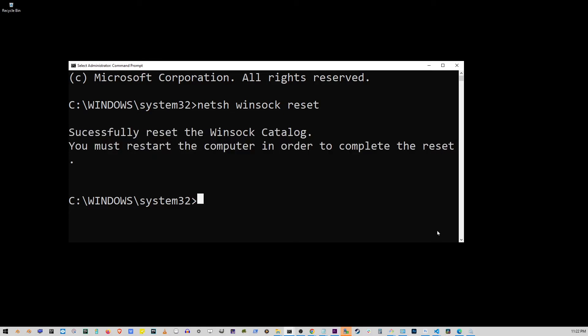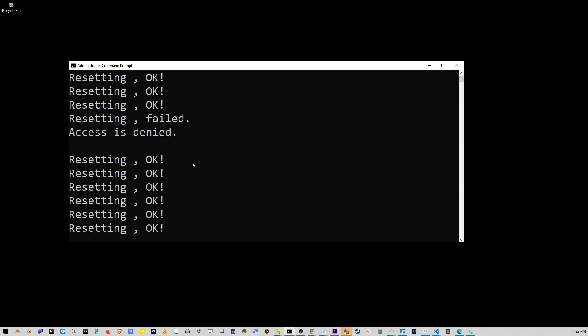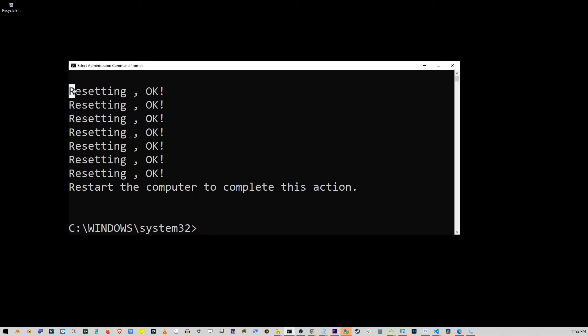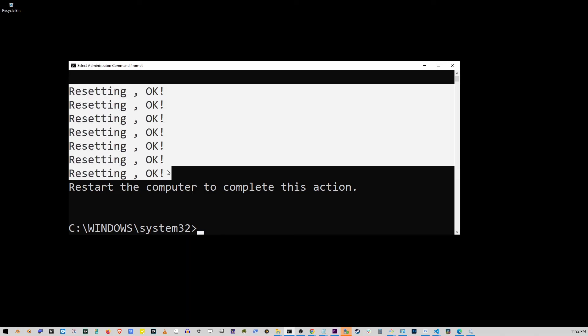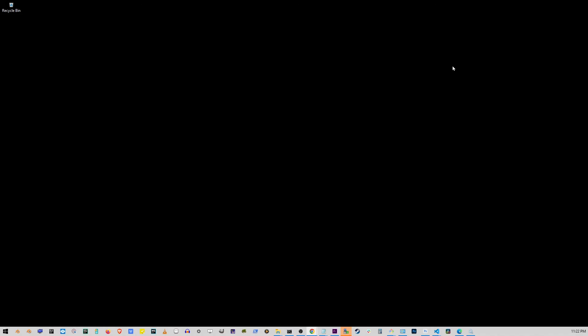We're going to enter the second command first. Netsh space int space ip space reset space log dot txt. Now, press Enter and it will say Resetting OK multiple times. Restart computer to complete this action. So, just go ahead and restart your computer and see if your Wi-Fi is working now. But if not, we're going to move to the next and last step in this tutorial.